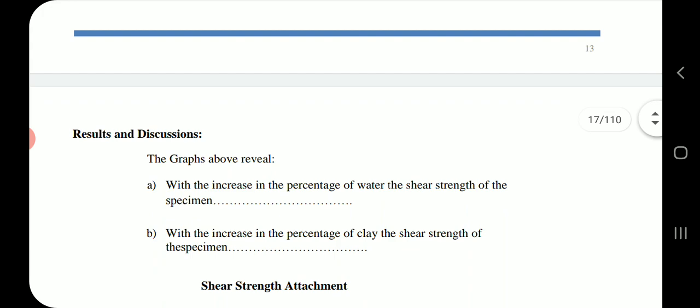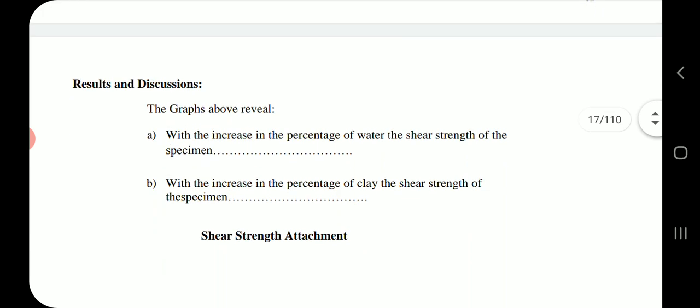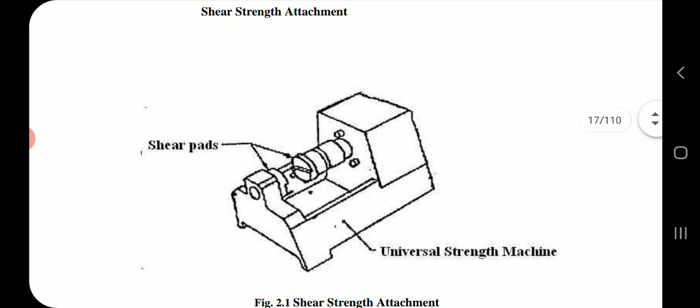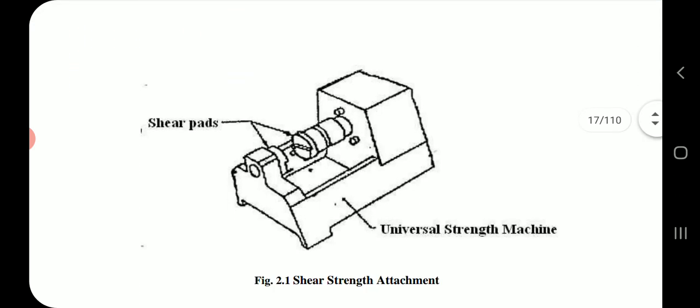Results and discussions: The graphs reveal that with the increase in percentage of water the shear strength of the specimen changes, and with the increase in percentage of clay the shear strength of the specimen changes. This is the diagram of the universal testing machine having shear pads.